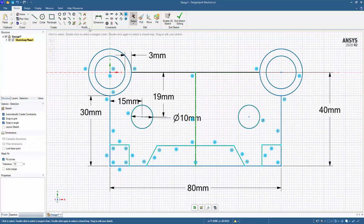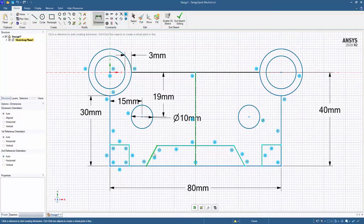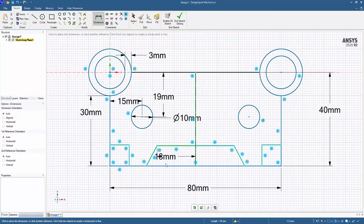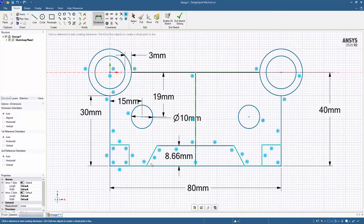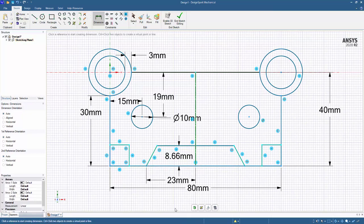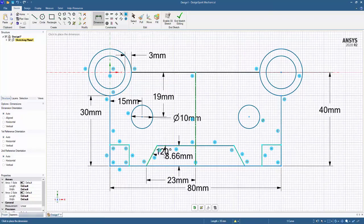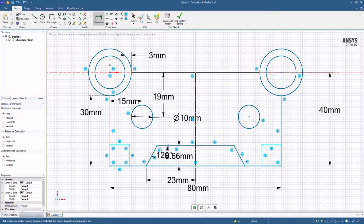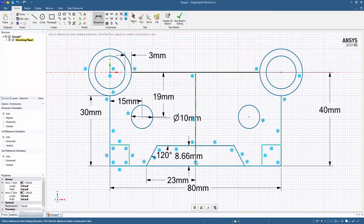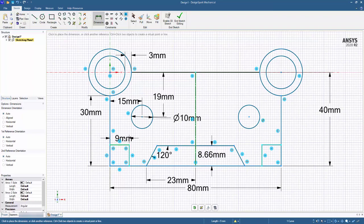So we could go ahead and continue dimensioning. Perhaps we care about this angle, or maybe there's a different dimension. Maybe we care about the height here, and then the distance across the bottom, and then perhaps either the length of this line or an angle, and we'll see that is now fully defined. Over here,